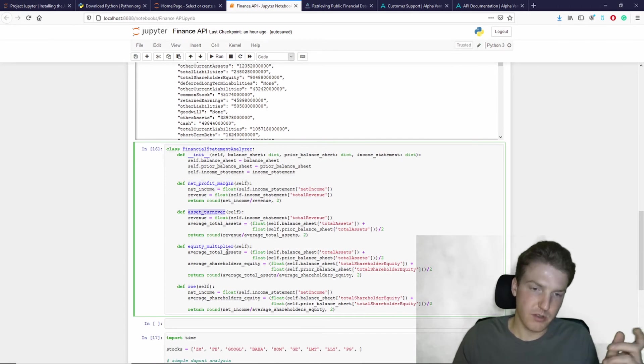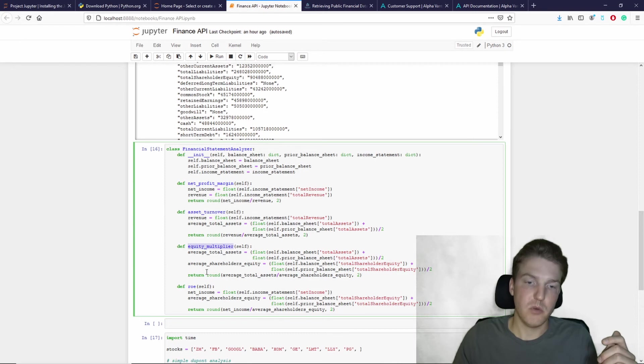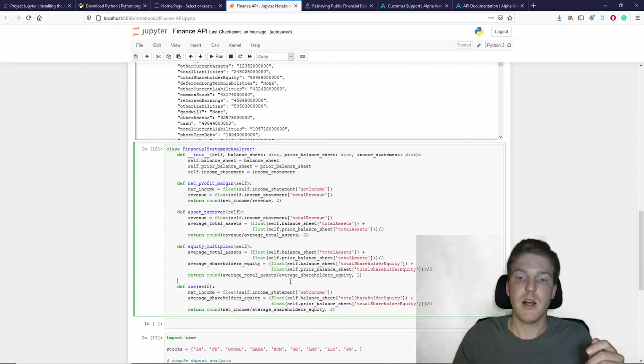asset turnover is being calculated, equity multiplier, and return on equity finally.